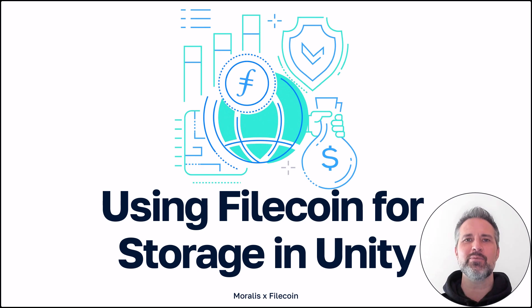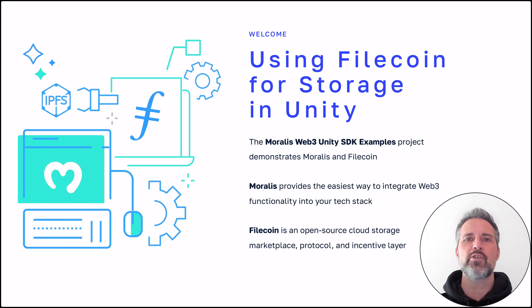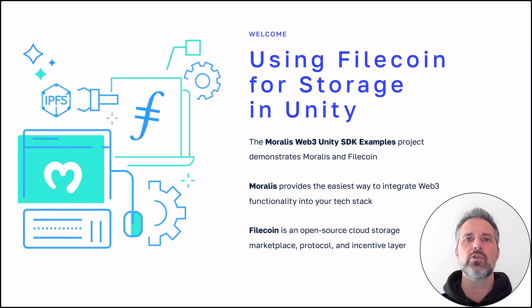Hello and welcome to the Moralis channel. This is using Filecoin for storage in Unity. The Moralis Web3 Unity SDK's example project shows off how to use Filecoin with Unity and Moralis.